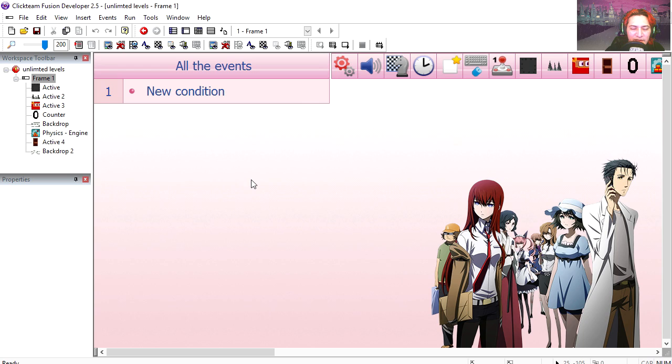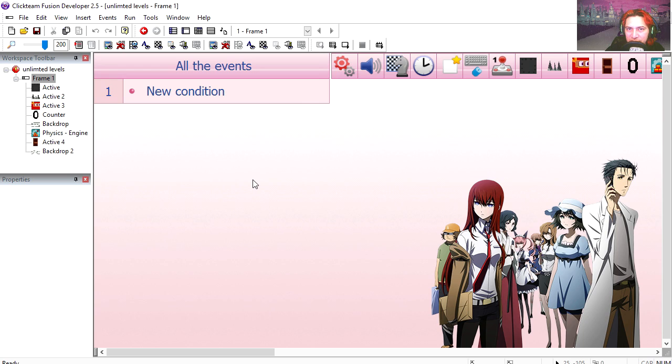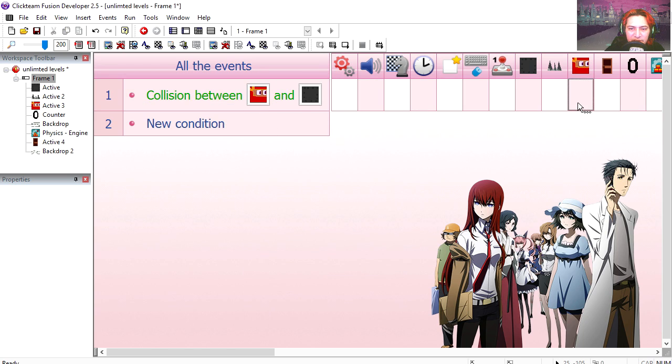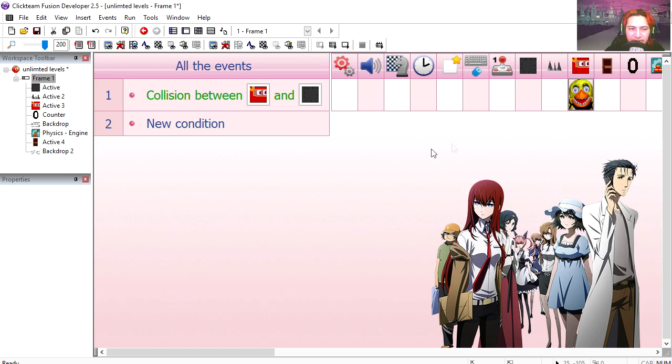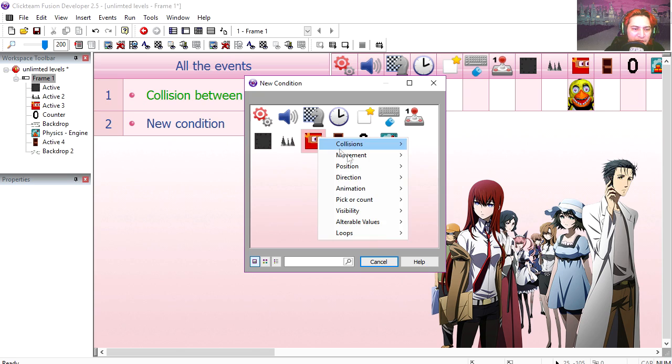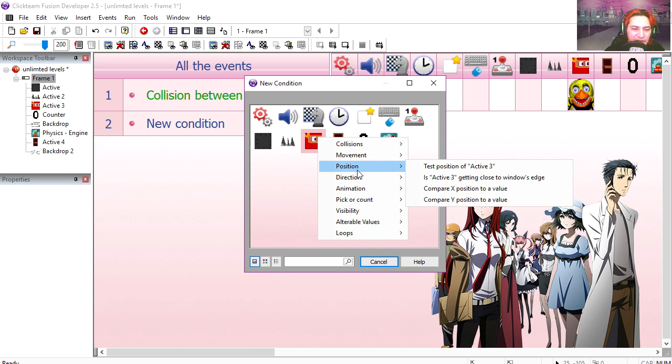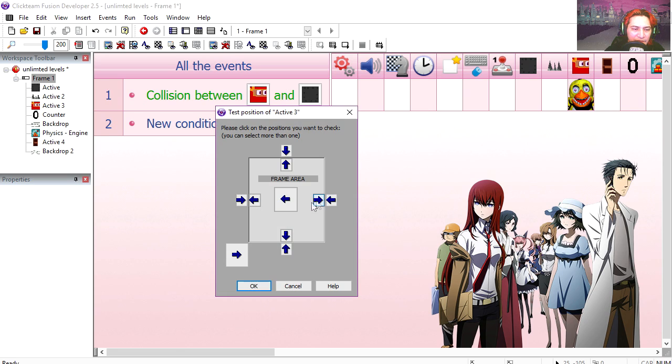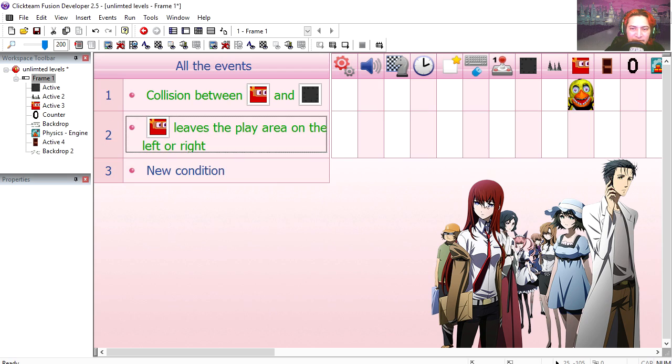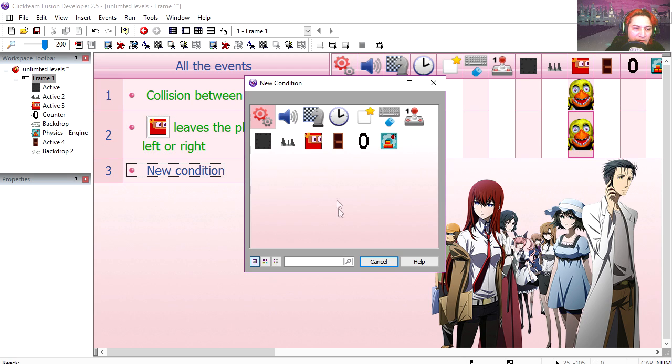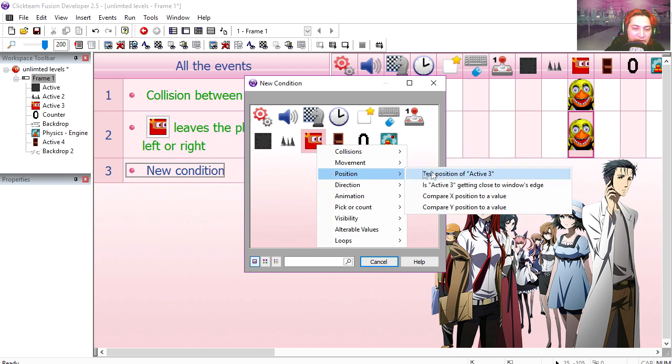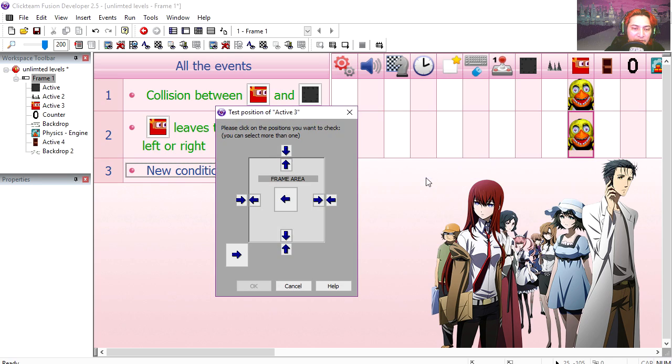Let's go to the event editor and let's do the usual collisions. Our object collides with one of these boxes, he stops. Our object leaves the play area on the left or right, he stops.